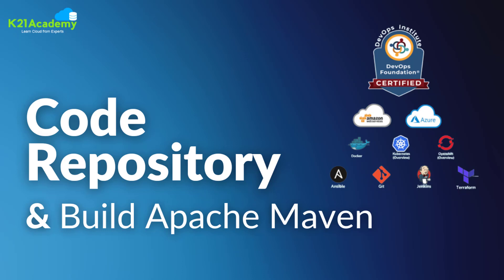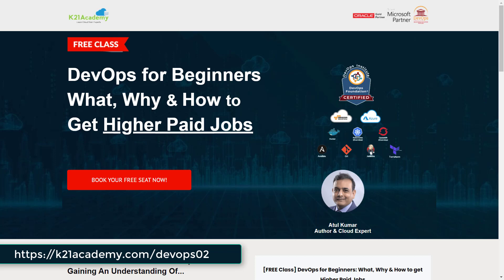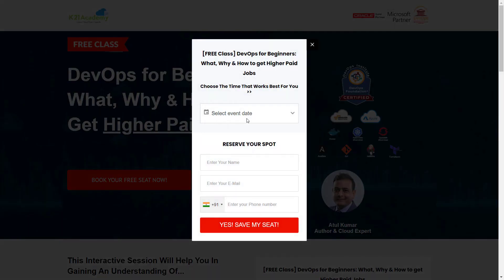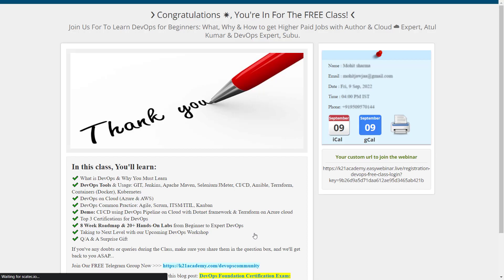That was an overview from the team at K21 Academy. If you want a deeper dive into DevOps, we have a free class on DevOps for beginners covering what, why, and how to get higher-paid jobs. Just go to k21academy.com/devops02, click 'Book Your Free Seat Now', select your event date, add your name, email address, and phone number, and click 'Yes, Save My Seat'. Save the URL, add it to your calendar, and we'll see you in the free class. Keep learning!